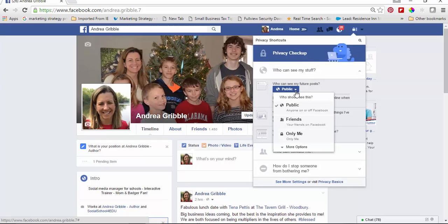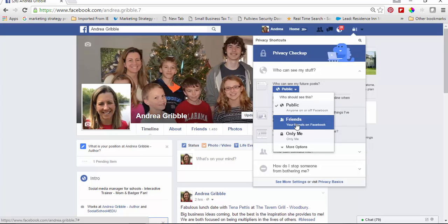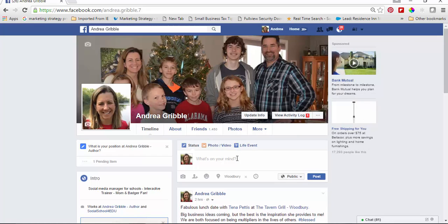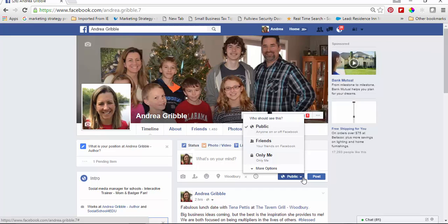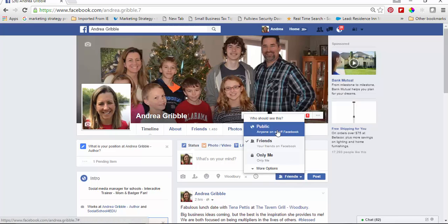Really the main choices are either public or friends. You connect with people, or you show things to everybody. I have my own business, so I like to share things with everybody — mine's public. But you might only want your friends to see it. The other thing is, if I ever post something and it's automatically set to public, you can see right here in this box where it says public. If I wanted to change it just for this one time, I could say only friends could see it. The default for me is public.